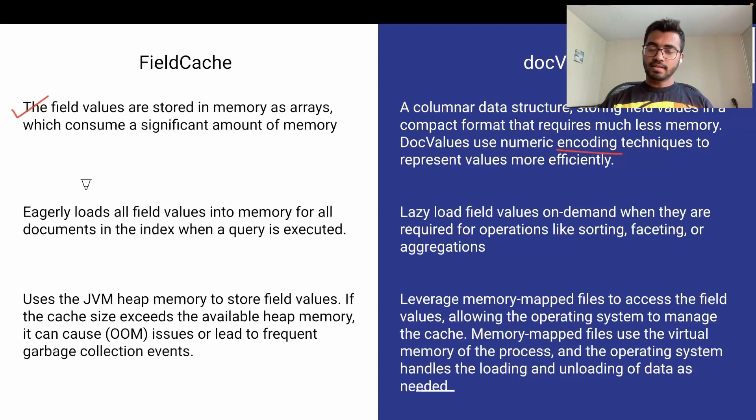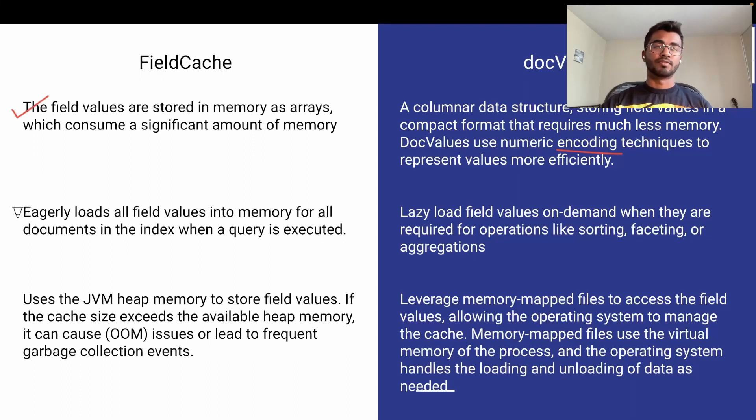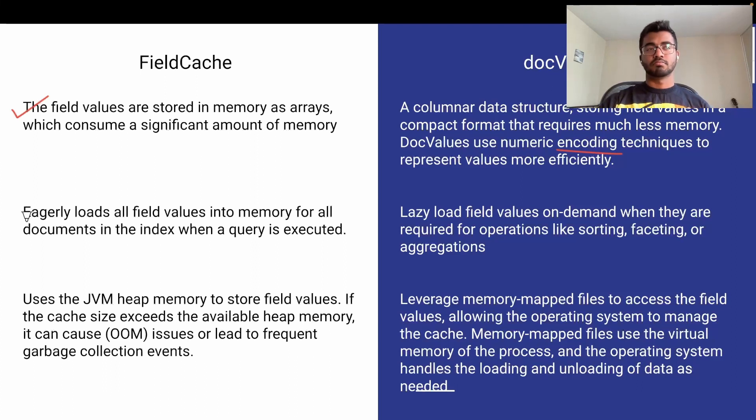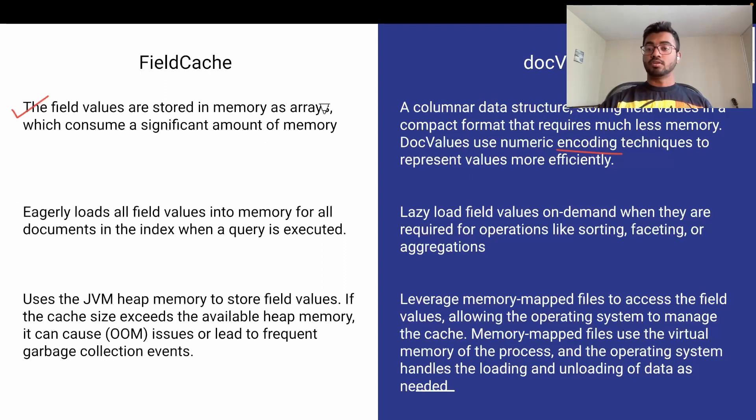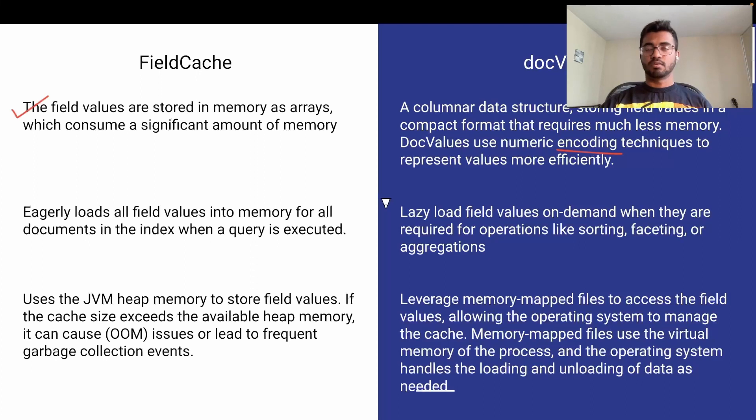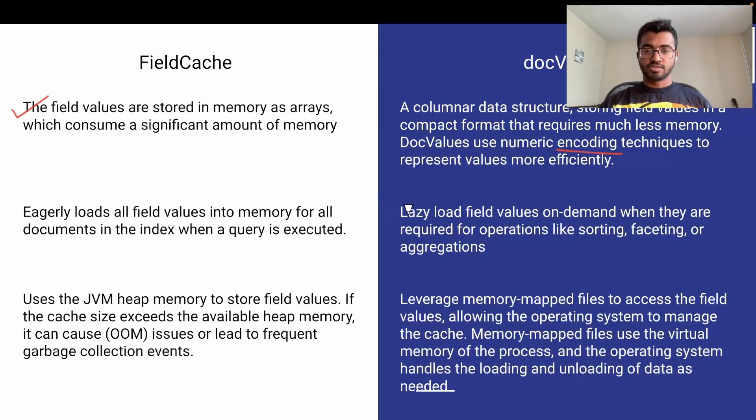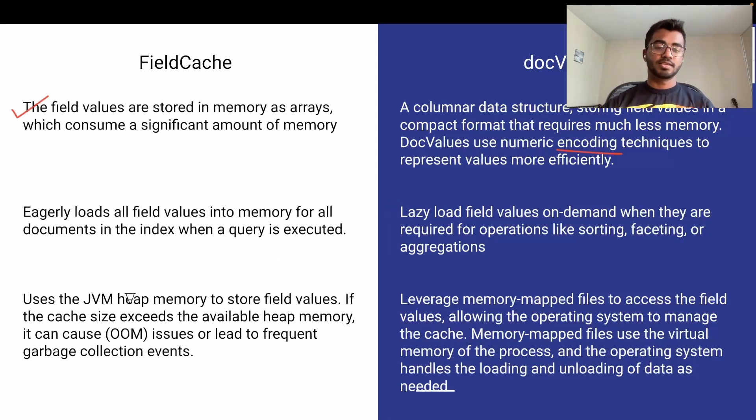Secondly, field cache was doing eager load into memory for every single field. That's a huge thing because sometimes we're not requesting searches on certain criteria and field cache would have taken it into memory, which is wasteful. Doc values is very efficient—it lazy loads fields on demand, required for operations like sorting or faceting. This led to very efficient memory consumption as well.